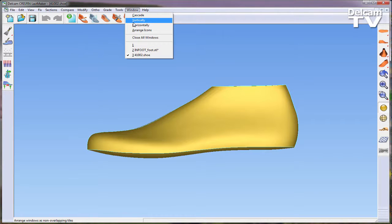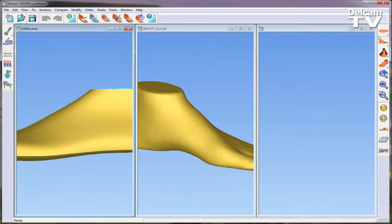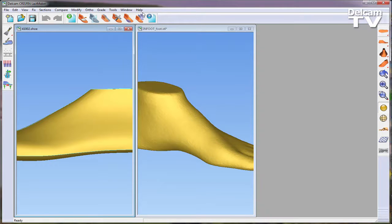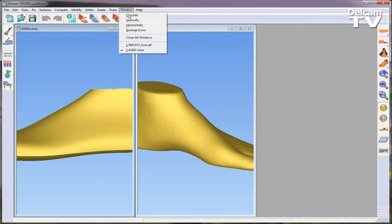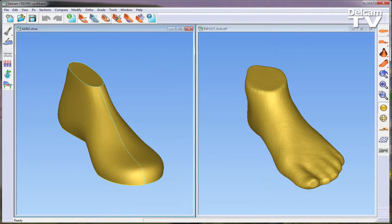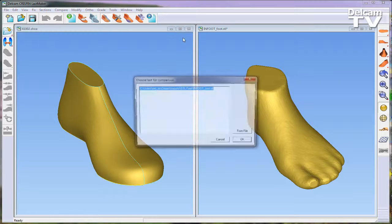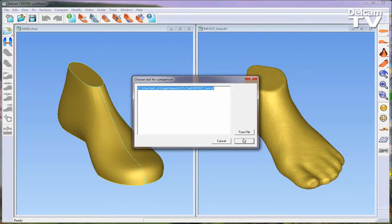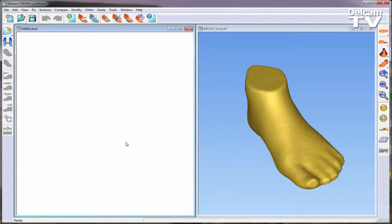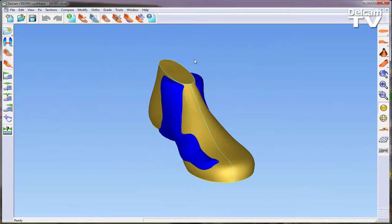As you can see, if I vertically tile the windows, both the last and the foot are open in separate windows. The next step is to enter compare activity while in the last window. This can be achieved using the top toolbar, then selecting choose last for comparison and selecting the foot model.